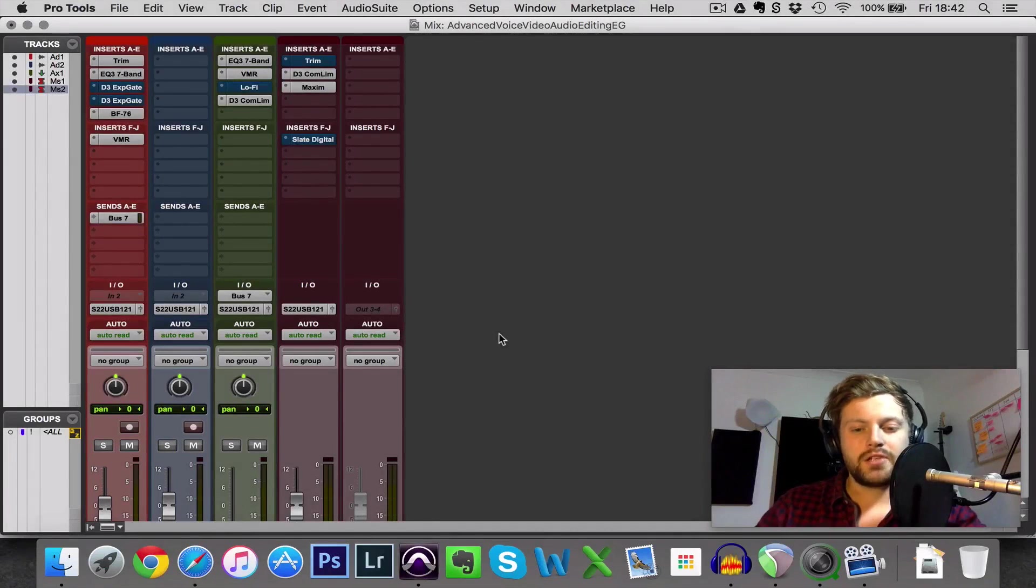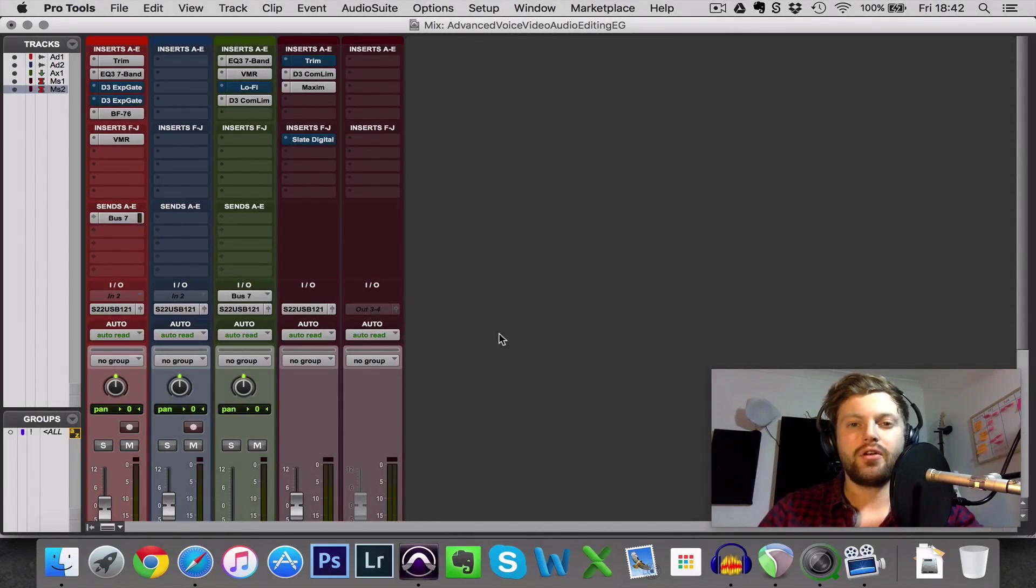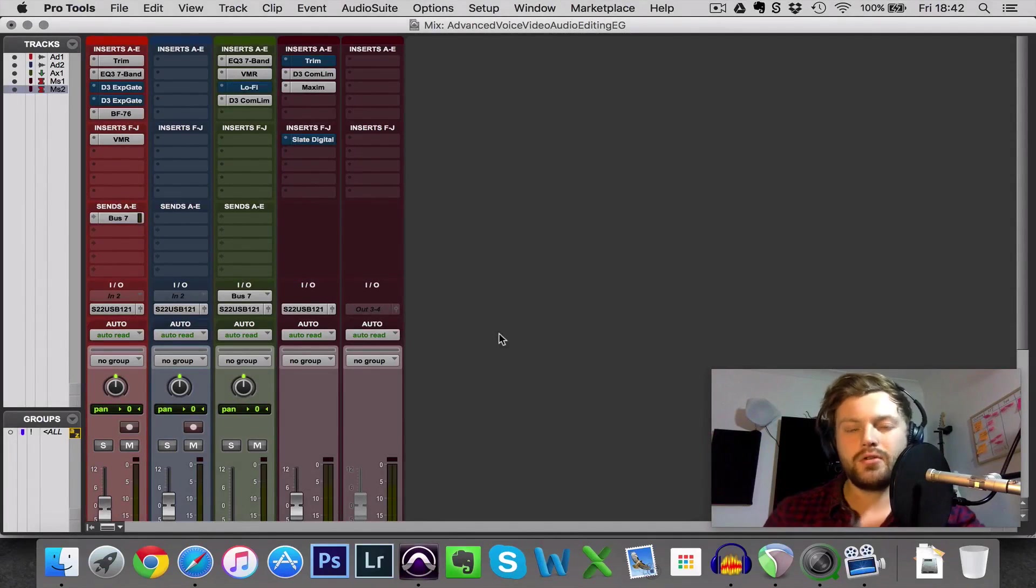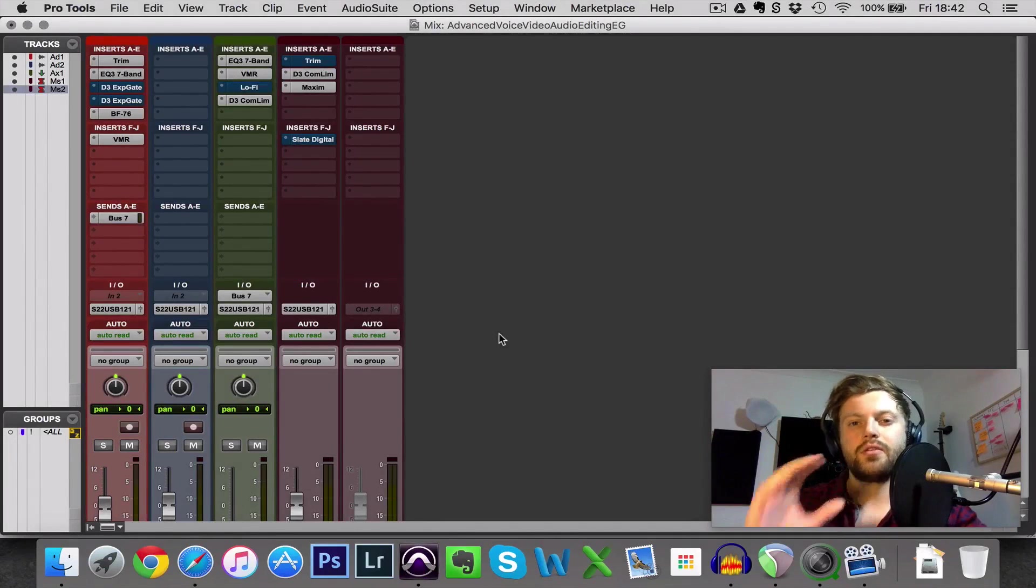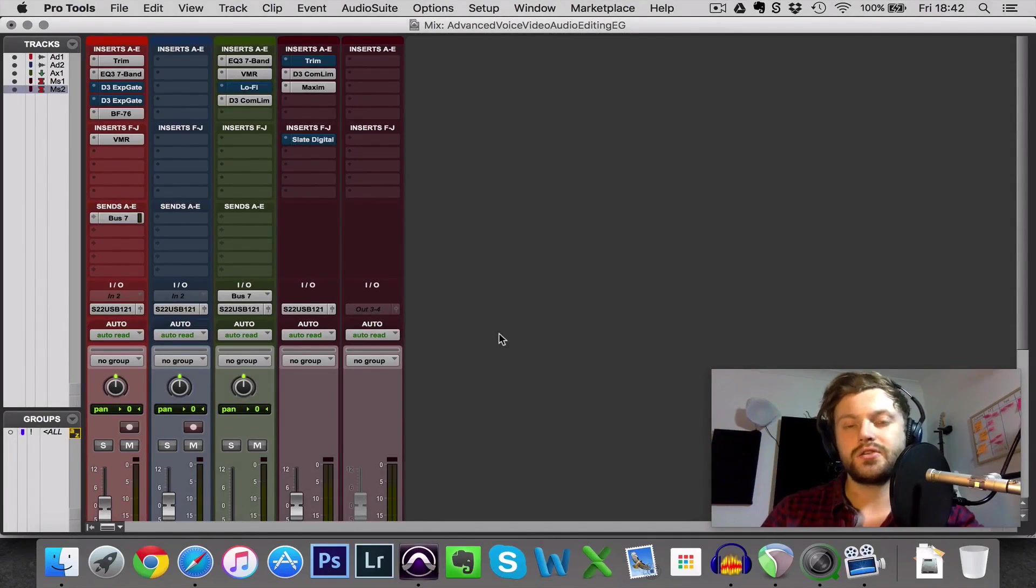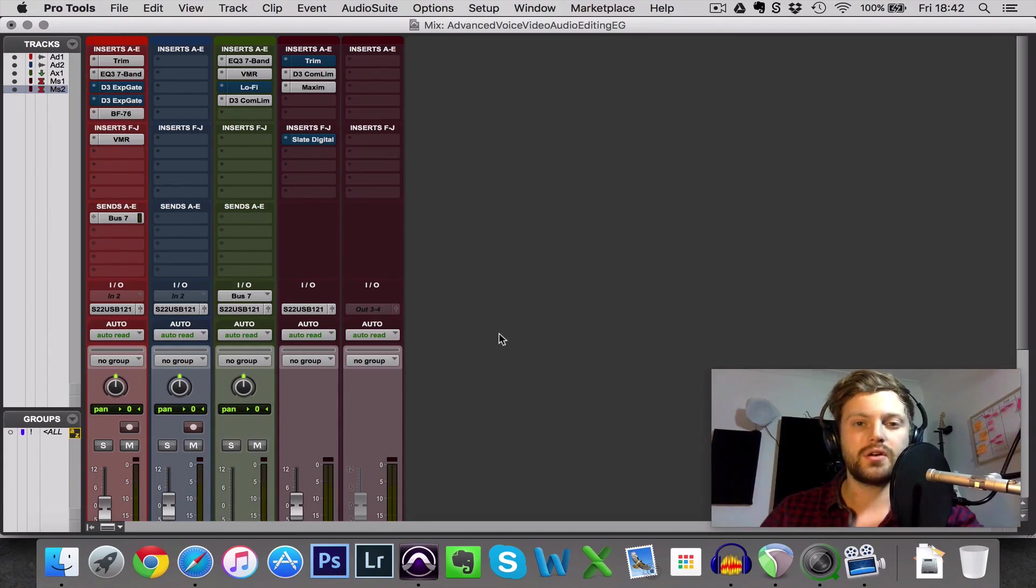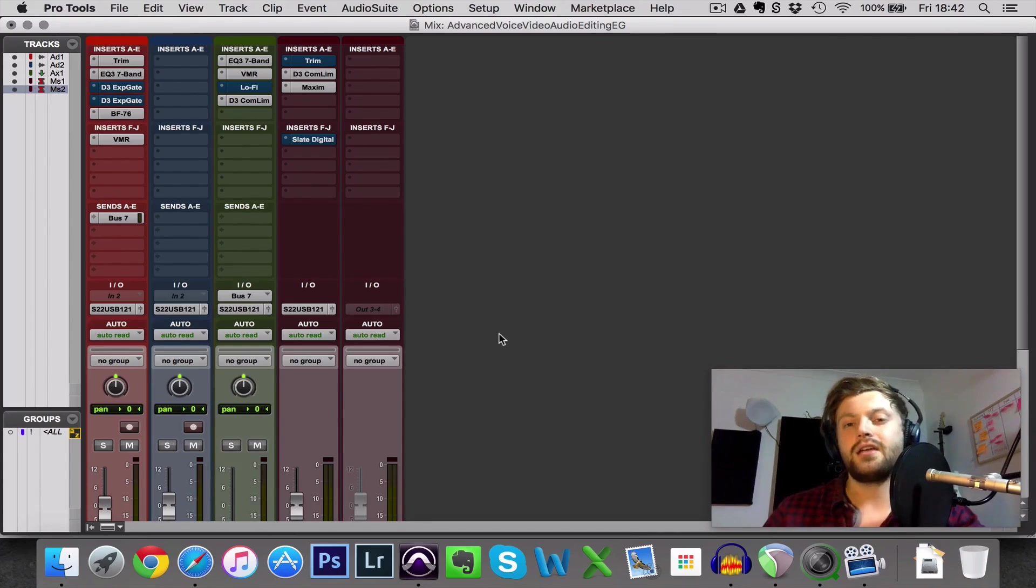Noise gates are one of the most powerful tools that you have at your disposal for editing and processing your voiceover, but they're also one of the most destructive tools and you can very quickly ruin a good voice recording with a poorly set noise gate.